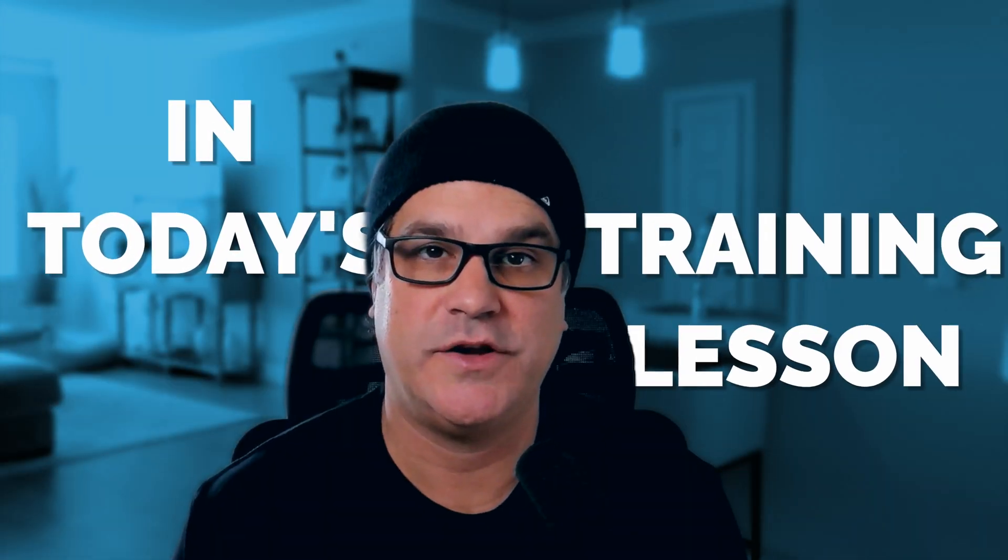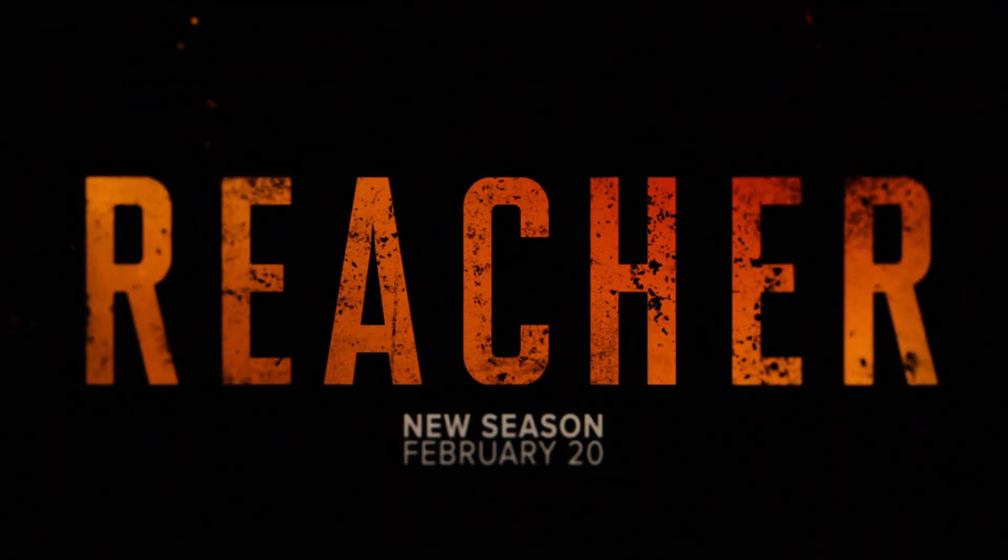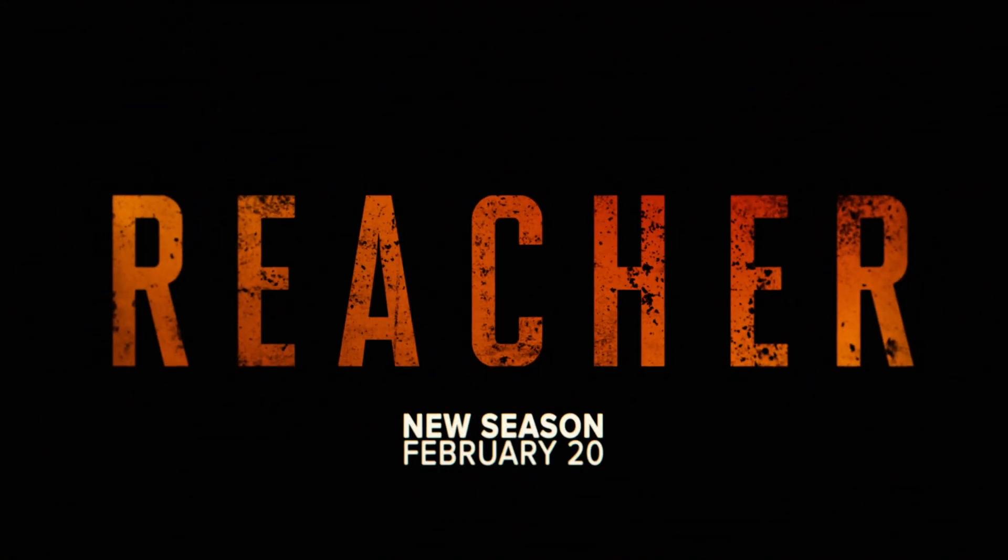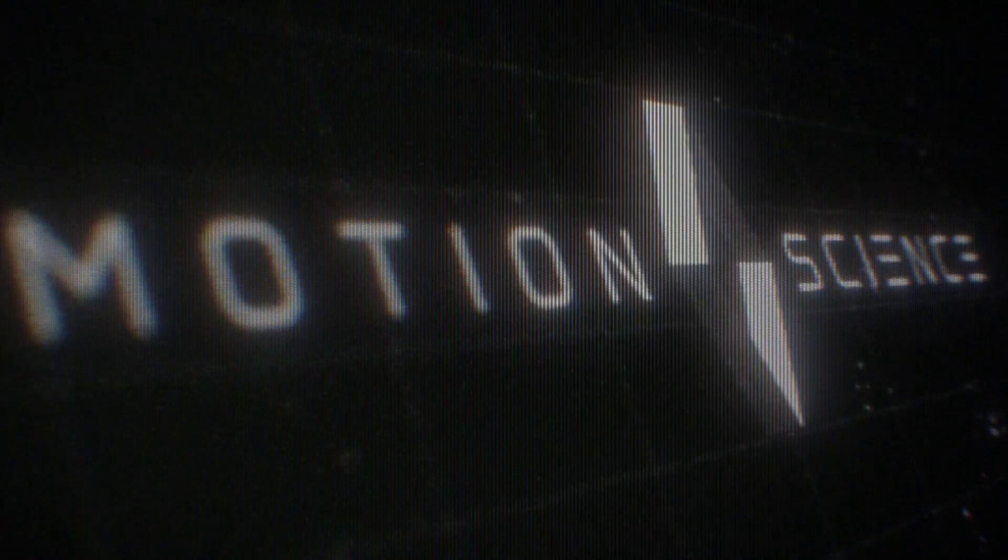In today's training lesson I'm going to show you how to recreate this Jack Reacher TV title. Let's get started.